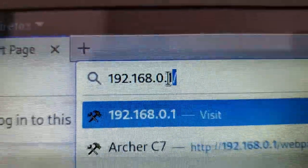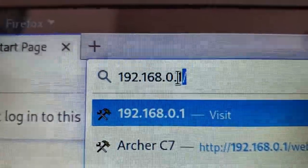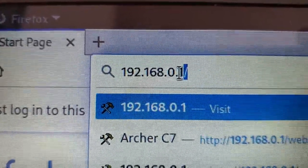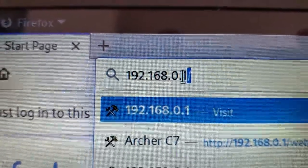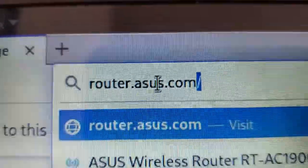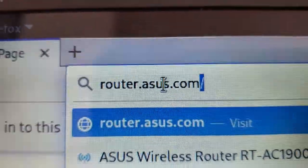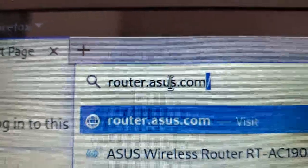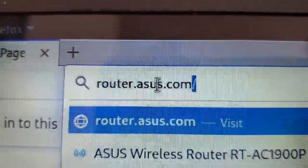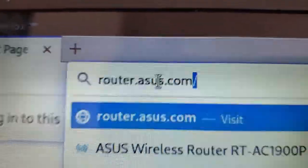Now you have two options here. You can either type in the IP address, which the default is 192.168.0.1, or you can go to router.asus.com. Either one of those will work. Make sure you're connected to the router first though, because if you're not connected to the router, these won't work.